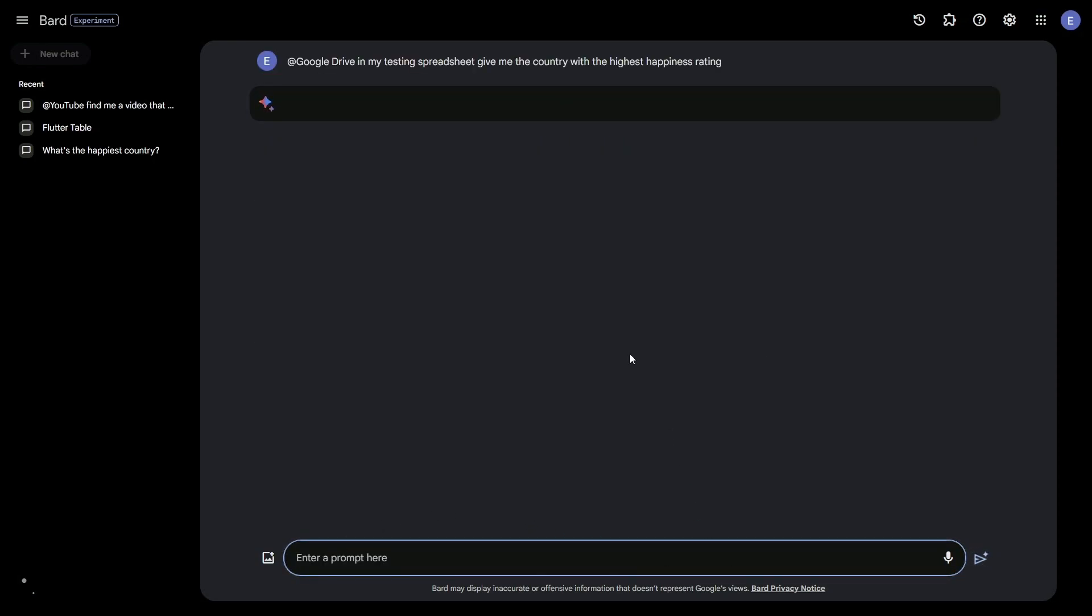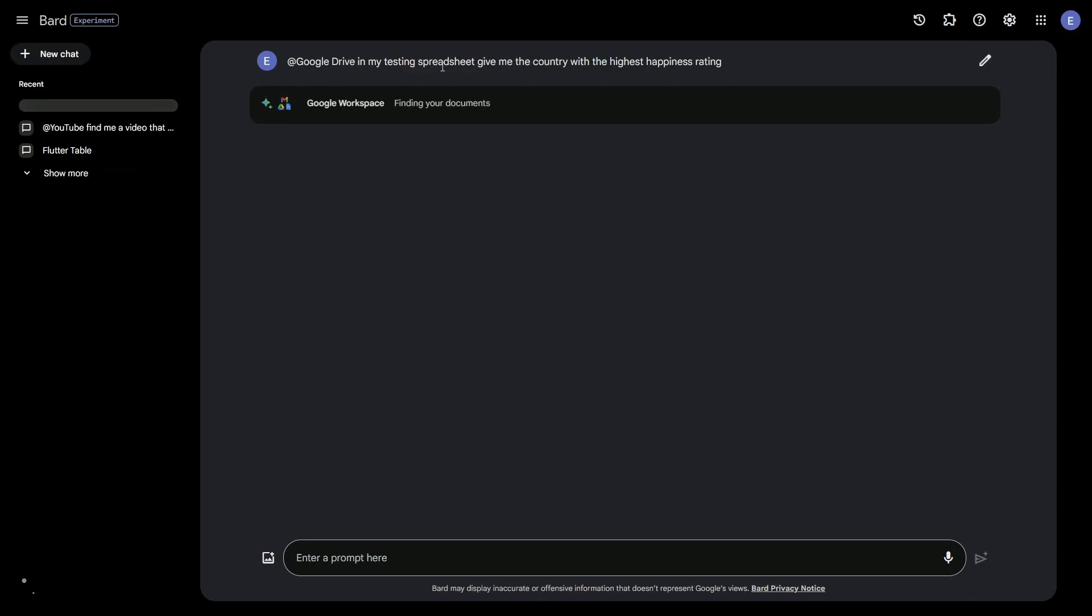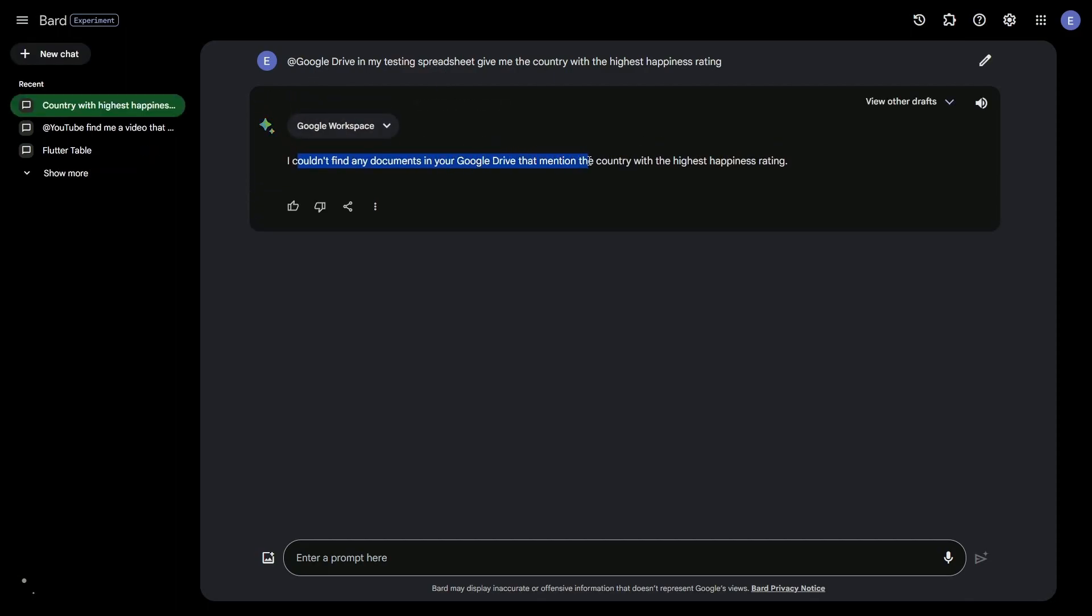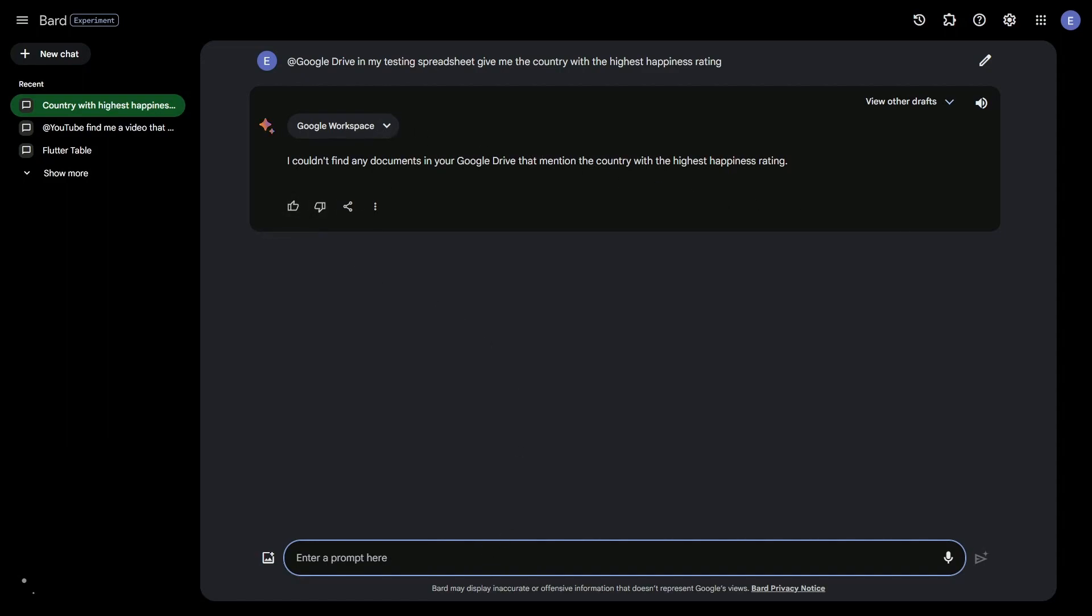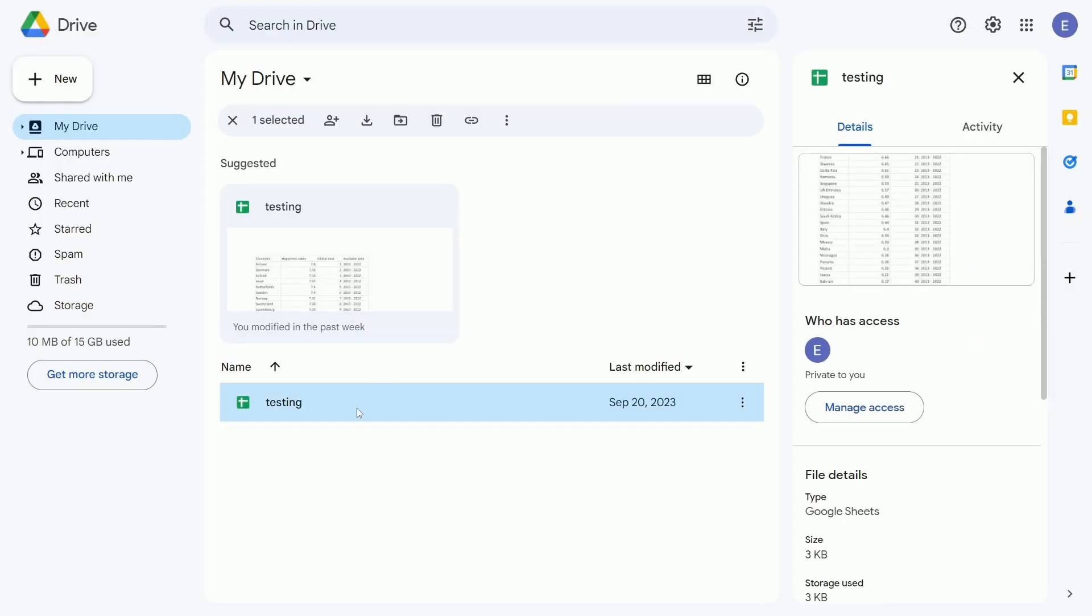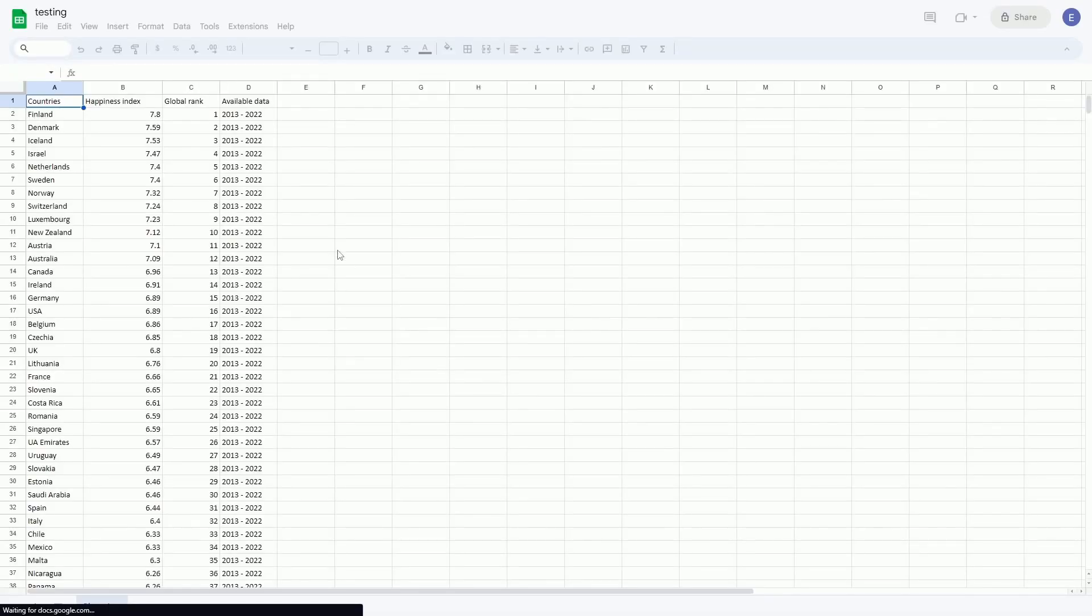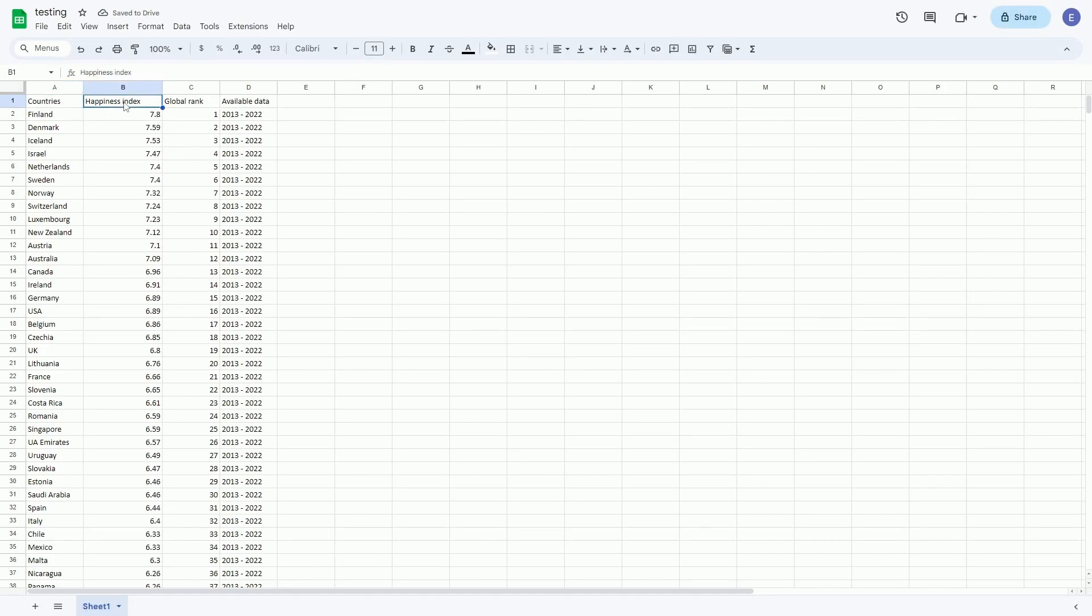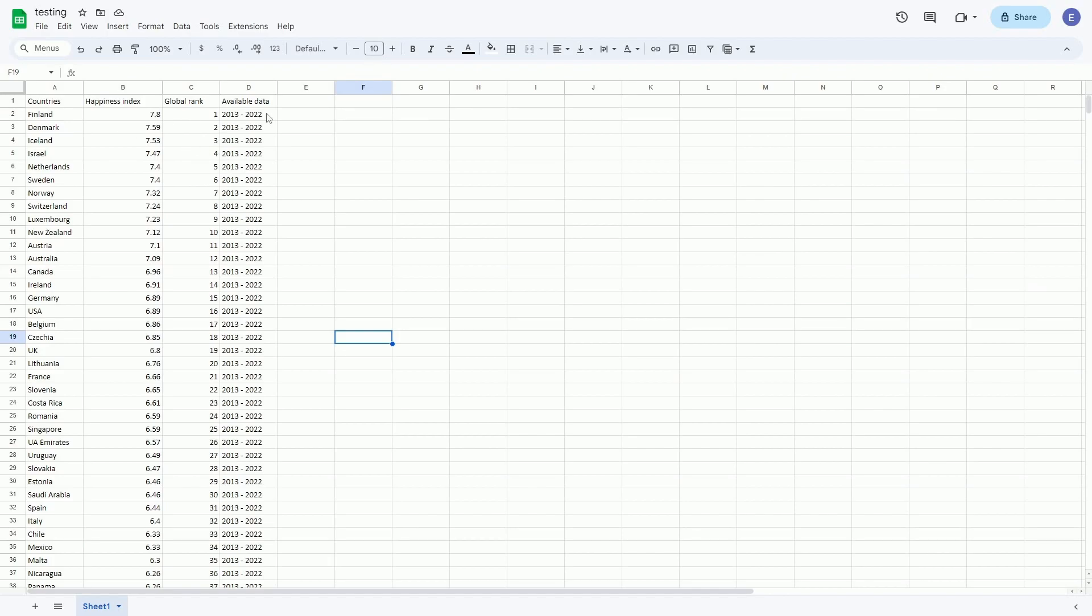I'm going to press Enter and then give Google Drive a moment to think. It says it's checking Google Workspace and it says I couldn't find any documents in the Google Drive that mentioned the country with the highest happiness rating. Well, I told it which spreadsheet to check, so it didn't check the correct spreadsheet. Let's see if that spreadsheet exists. All right, I'm inside my Google Drive. Testing does exist. If we go inside of here, we can see that there's data. There's a happiness index. And the index right here specifies how happy a country is and when the data was collected. Anyways, I'm going to change this to be called happy.